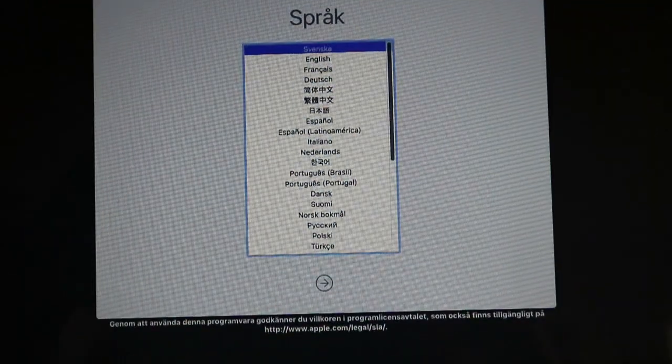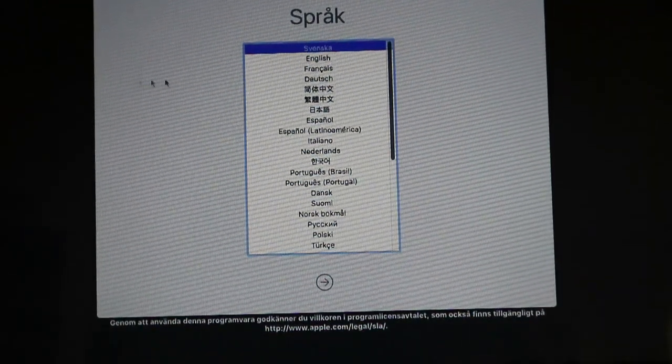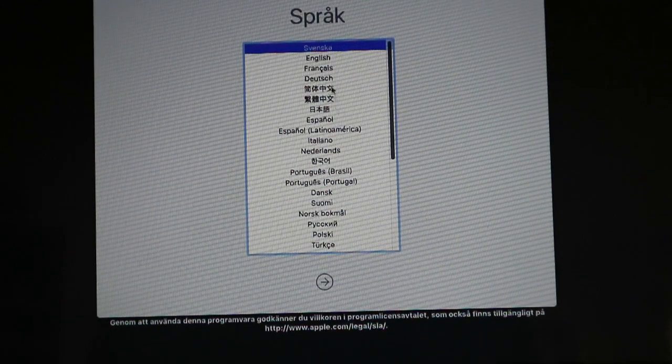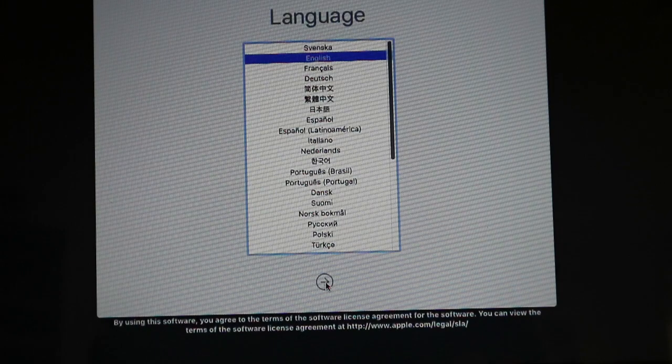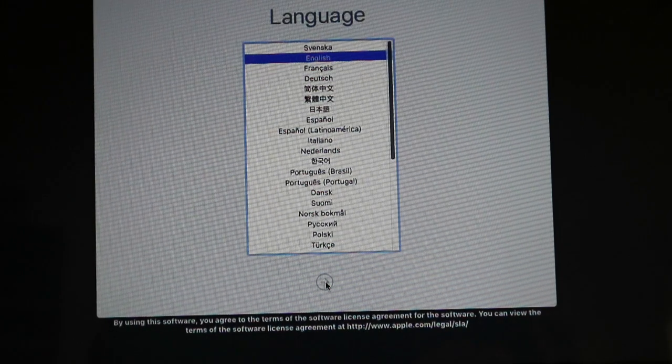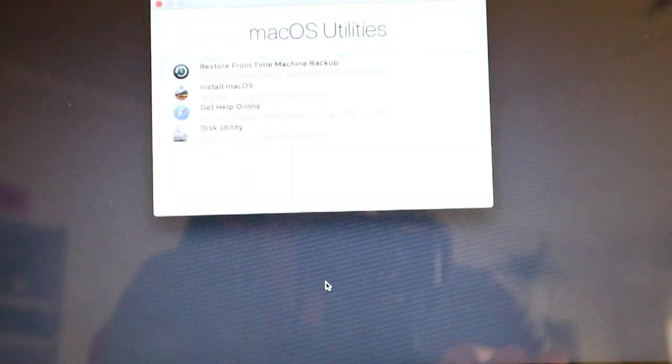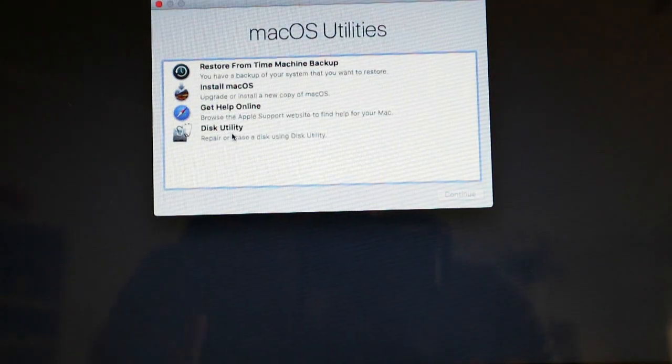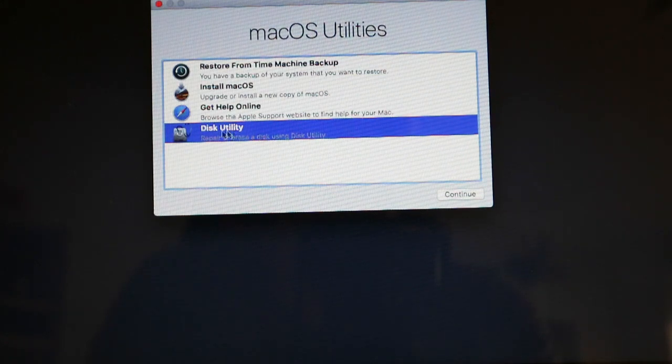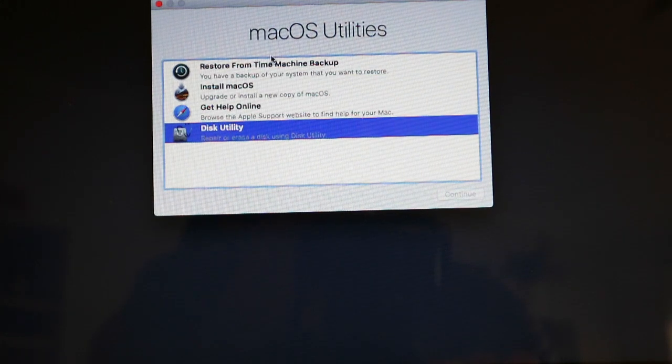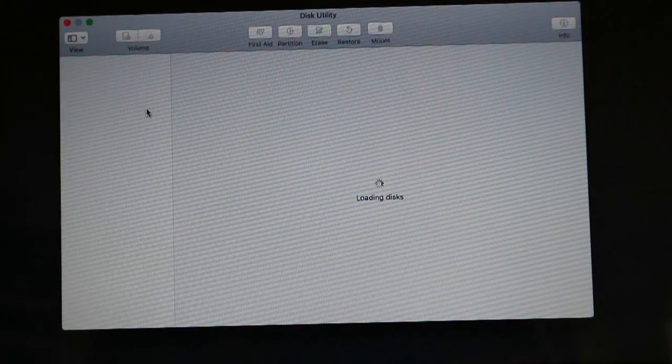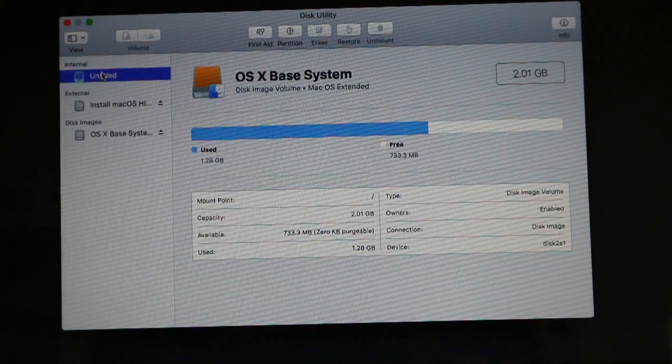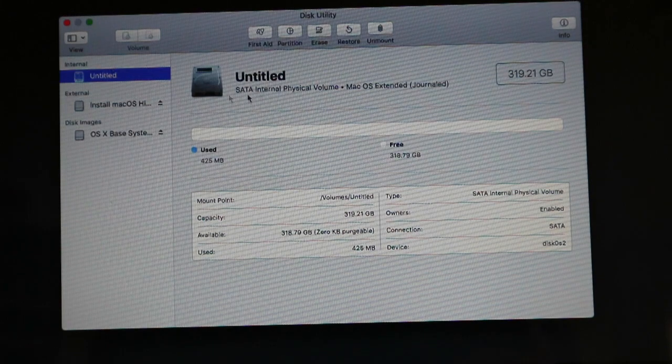So here we go, we are on the next screen. You can choose different languages. I'll just choose English and press next. So what I will advise you is first to go to disk utilities.